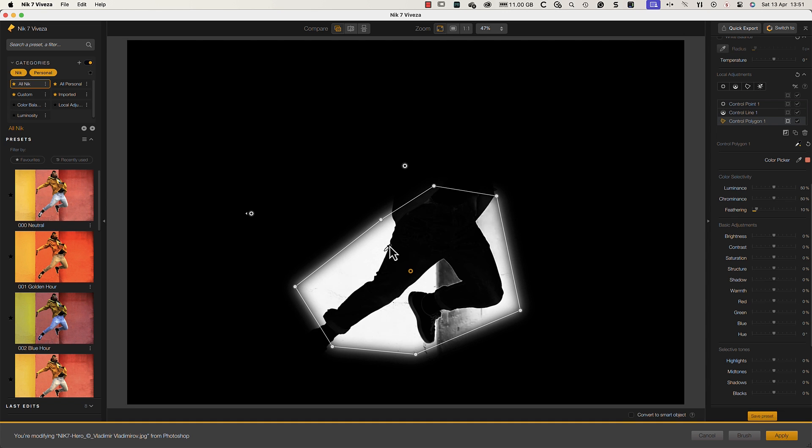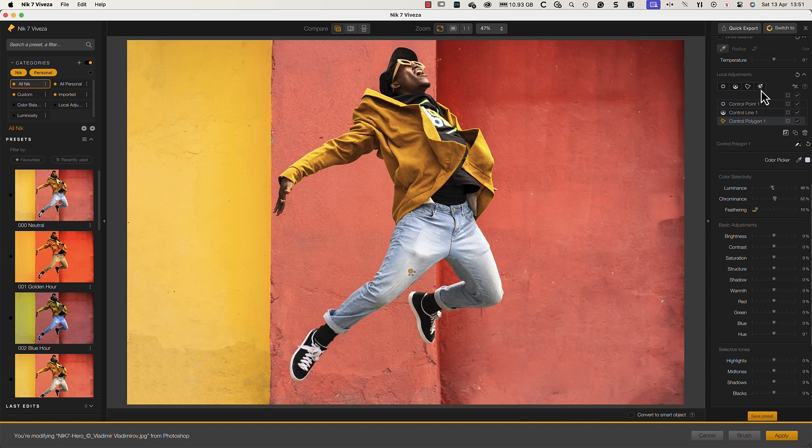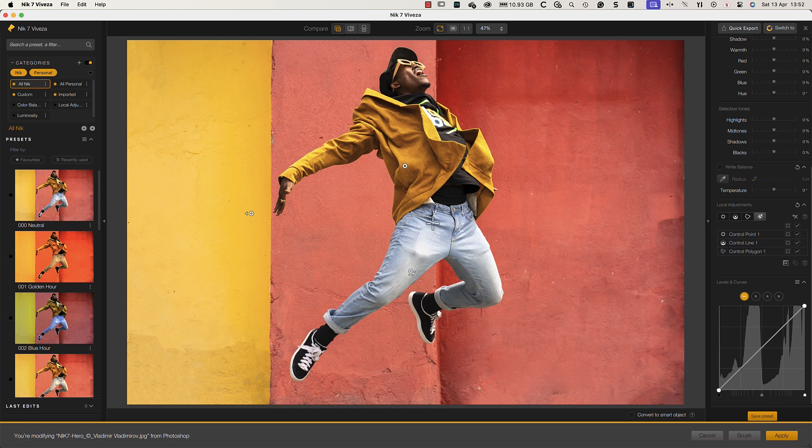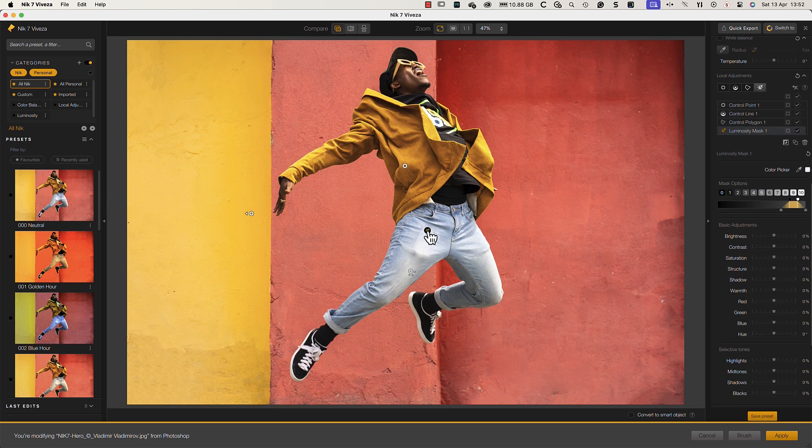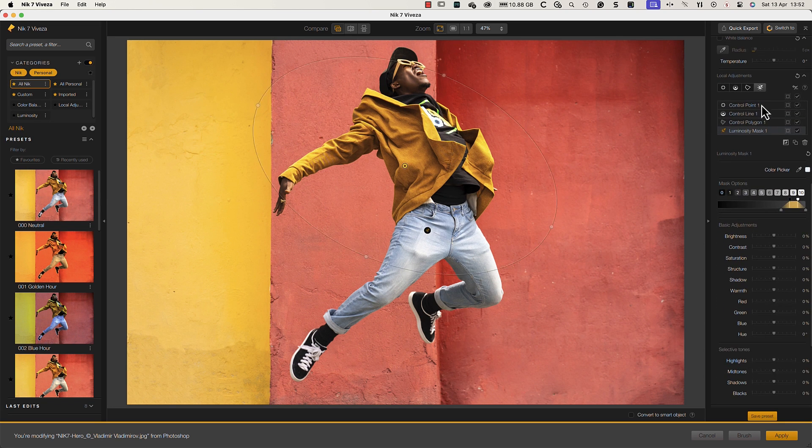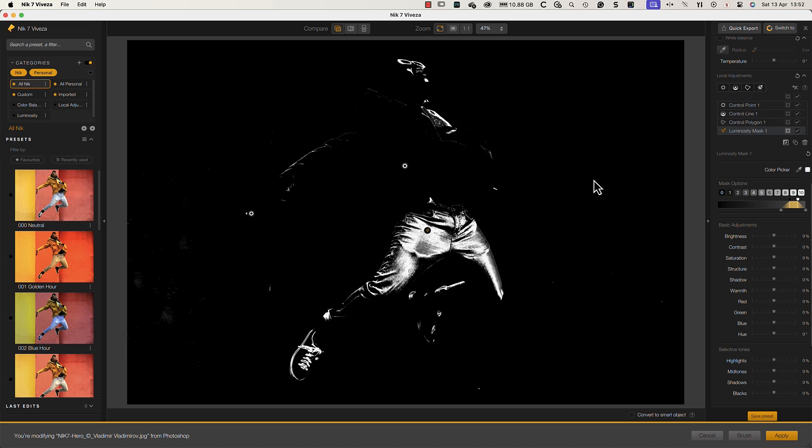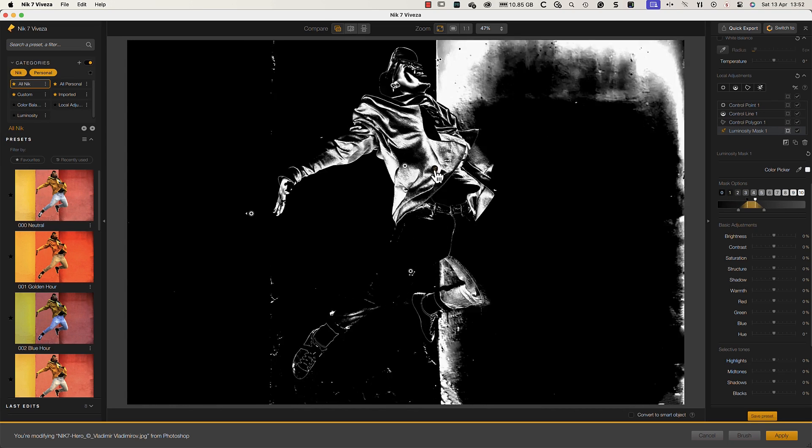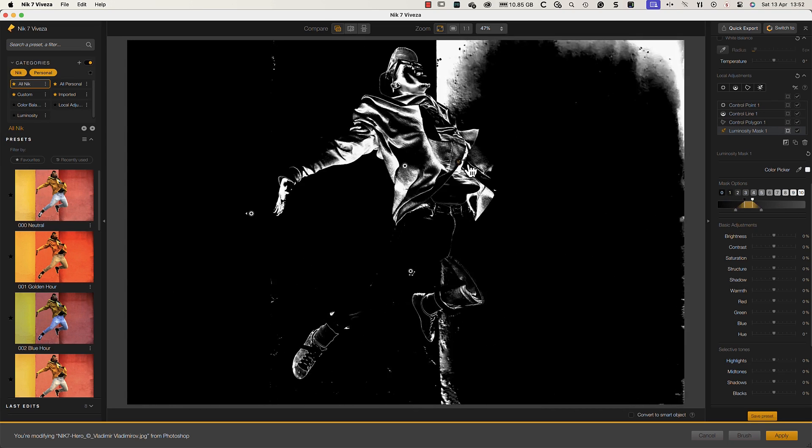In addition to the new U-Point tools, the Nik Collection 7 introduces luminosity masks for maximum control over your selections. Like with the U-Point tools, we can choose to view the images we're editing or the mask. It works by selecting the luminance we sample in the image.